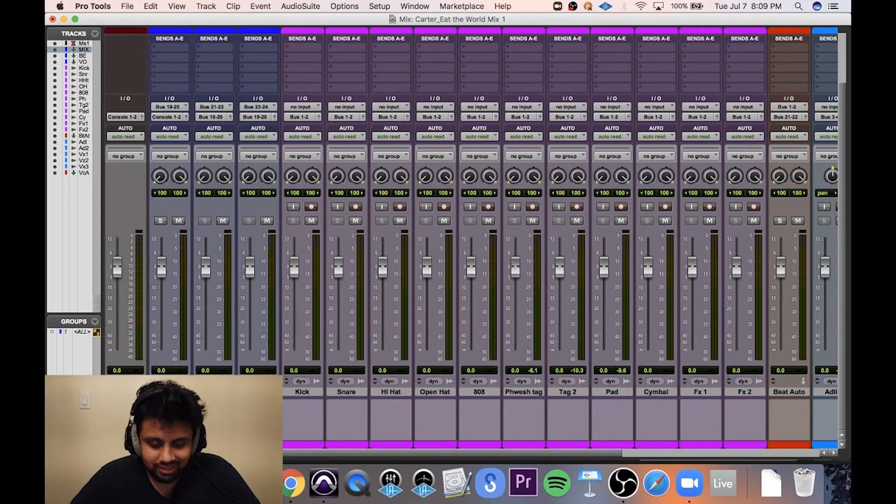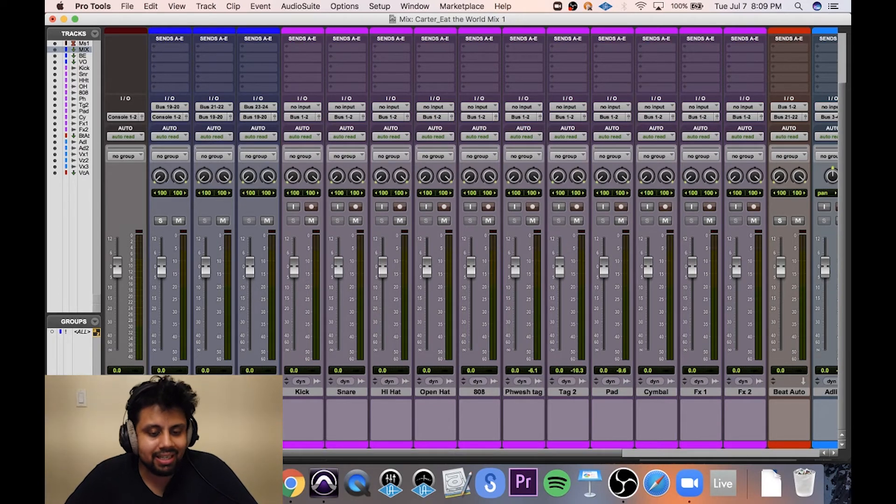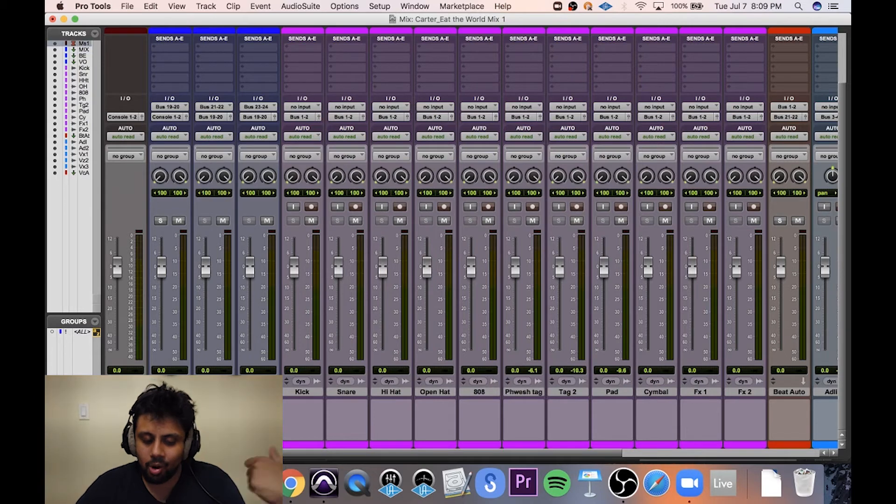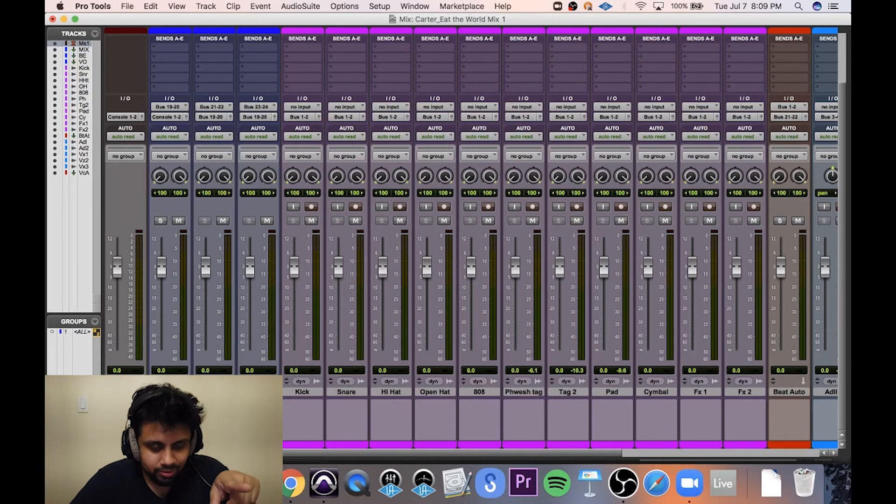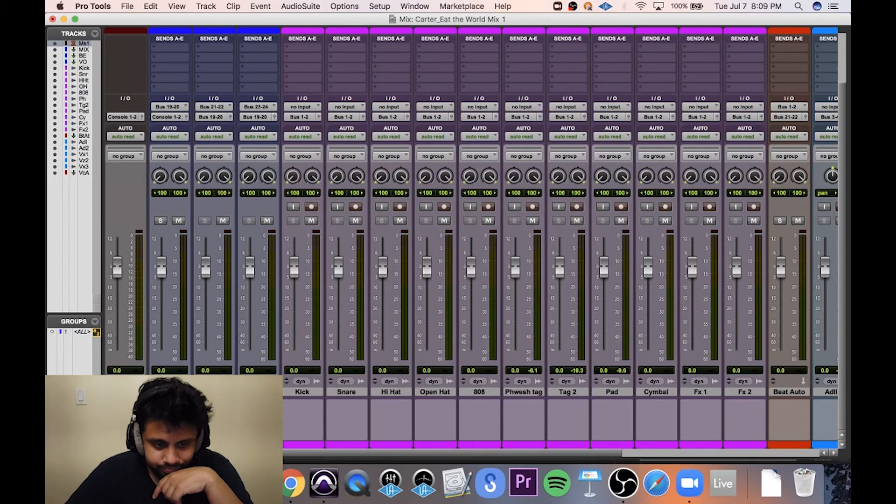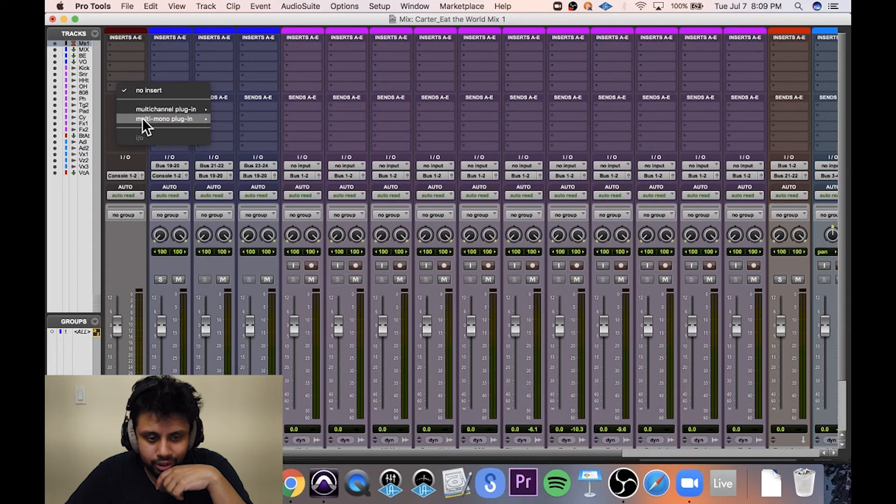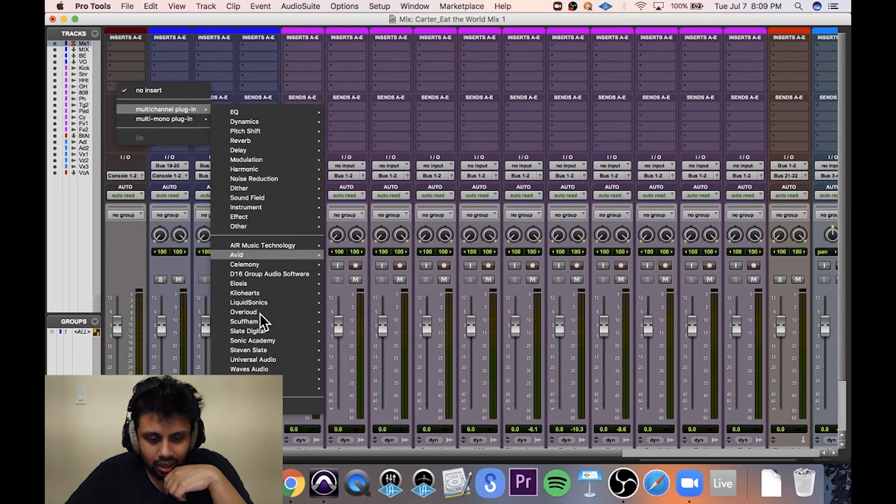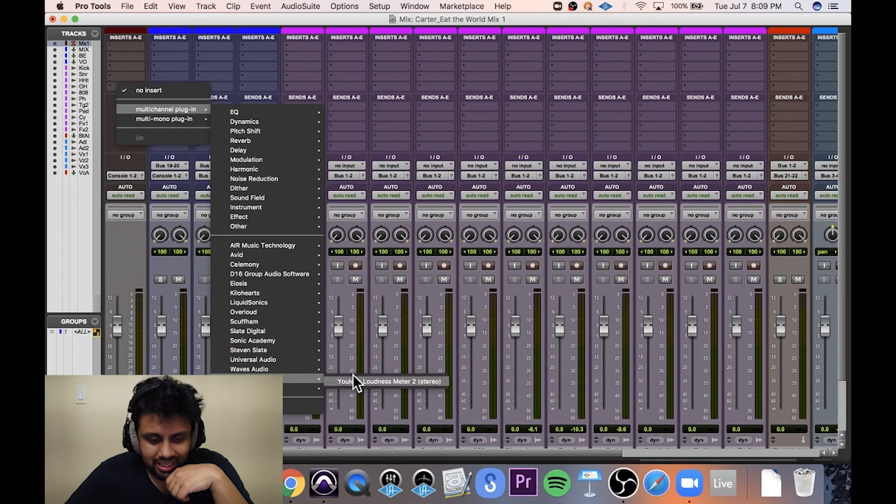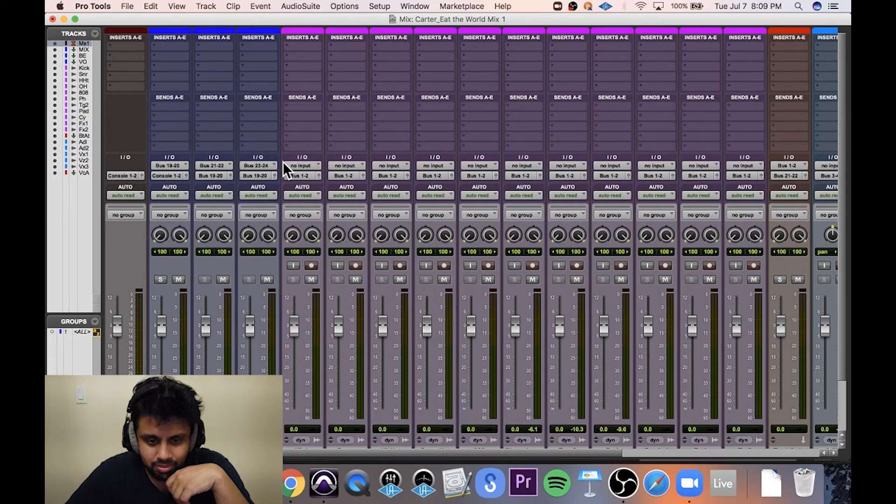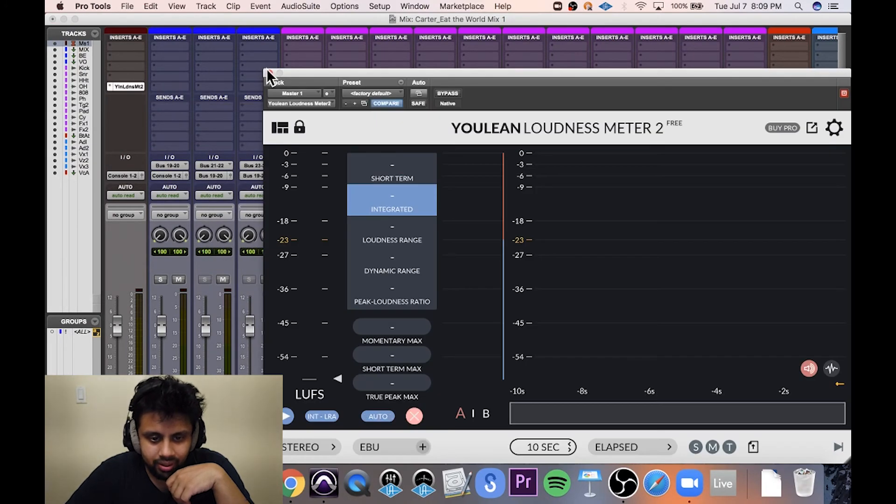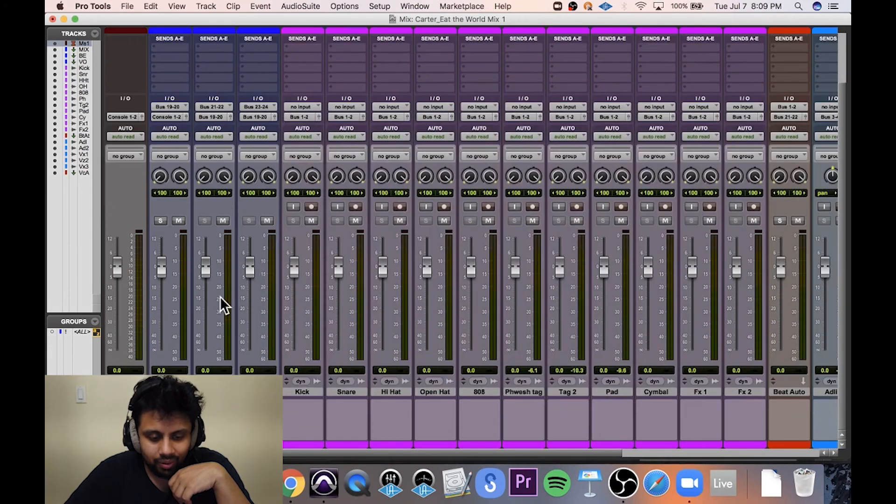Now, you might wonder, why am I creating a mix auxiliary when I already have a master fader? A couple of reasons. One, I usually put my metering tool on the master fader, and I kind of just want it to be there alone.